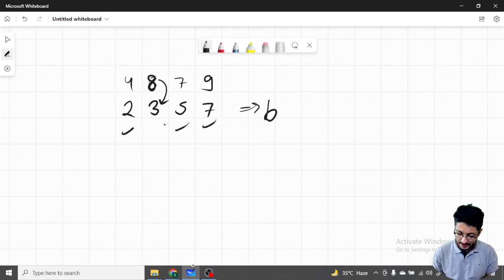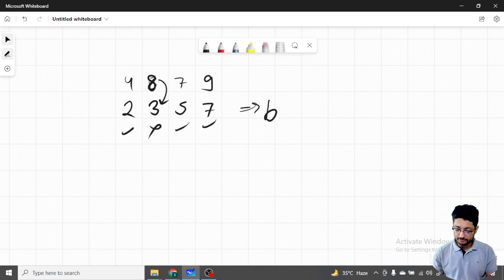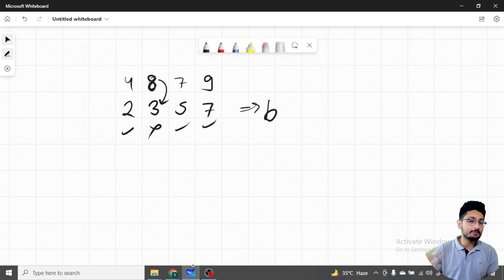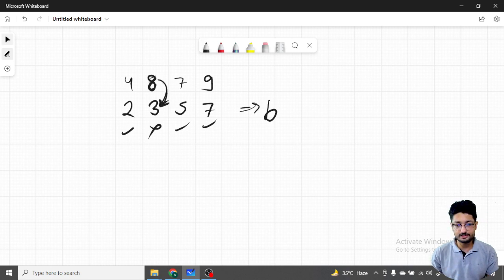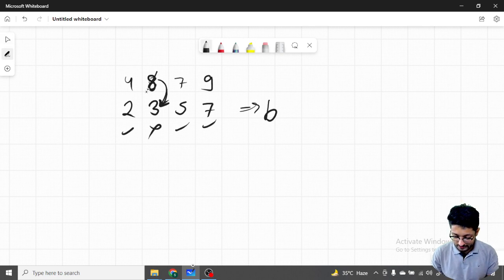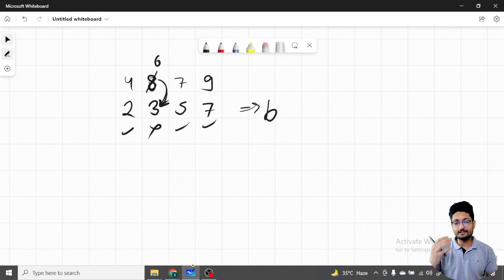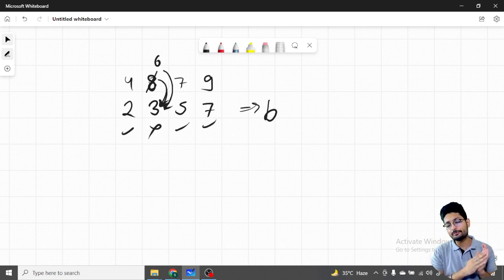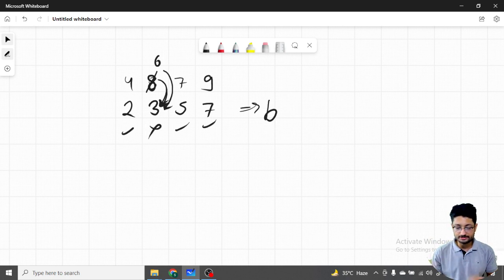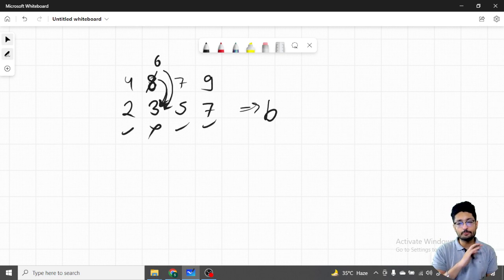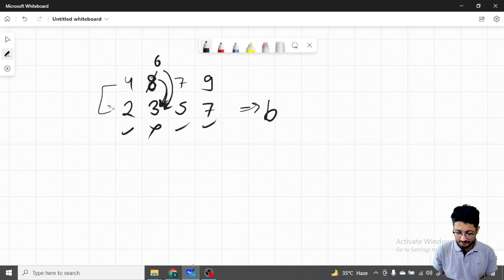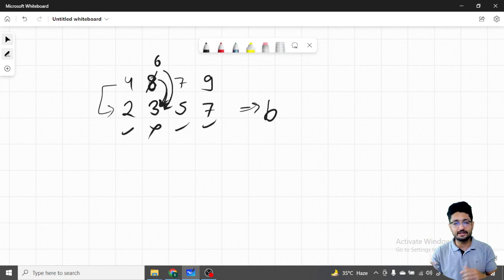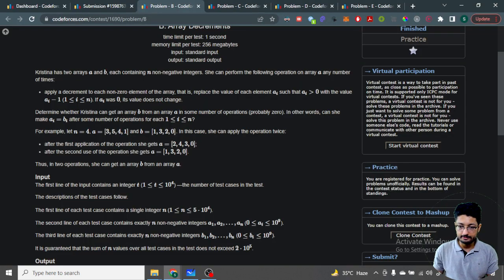You do a brute-force approach: keep decrementing array a until the smallest difference between a and b is filled, then check if both arrays are equal. For example, if a has values and b has values with some difference, you subtract that difference. If a is smaller than b, you can't go up — subtracting would give negative differences, which is not feasible, so you clamp at zero. After all operations, check whether a equals b.